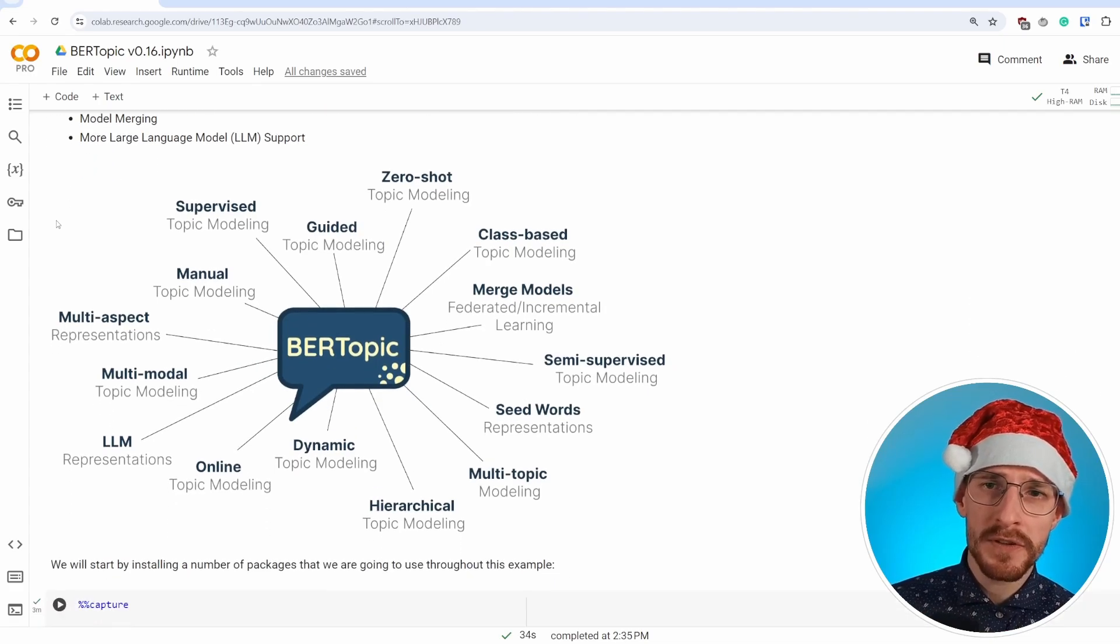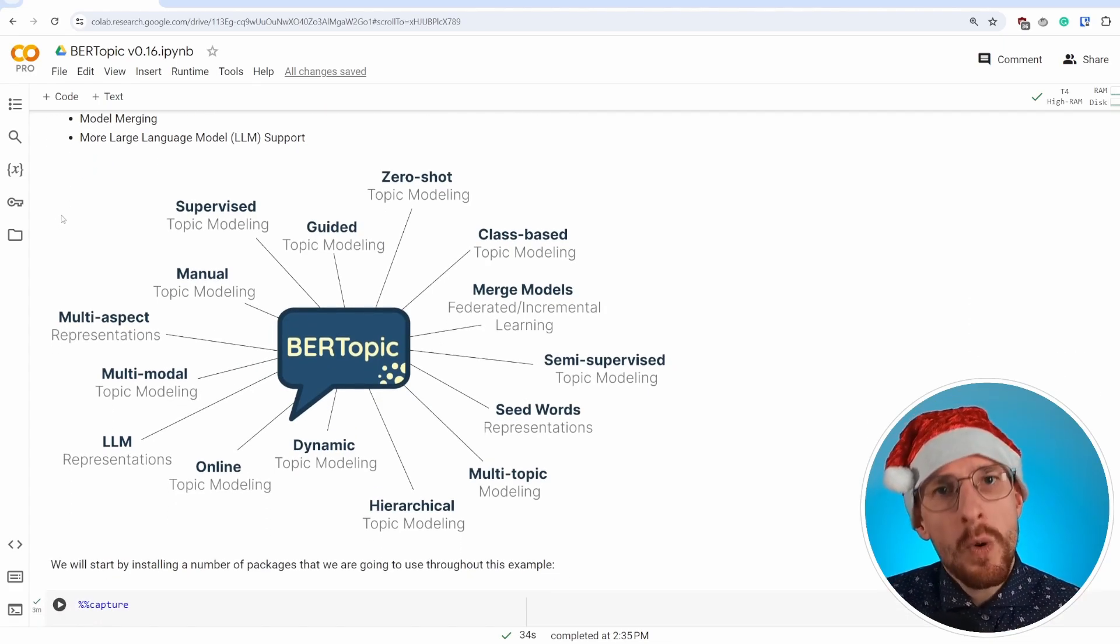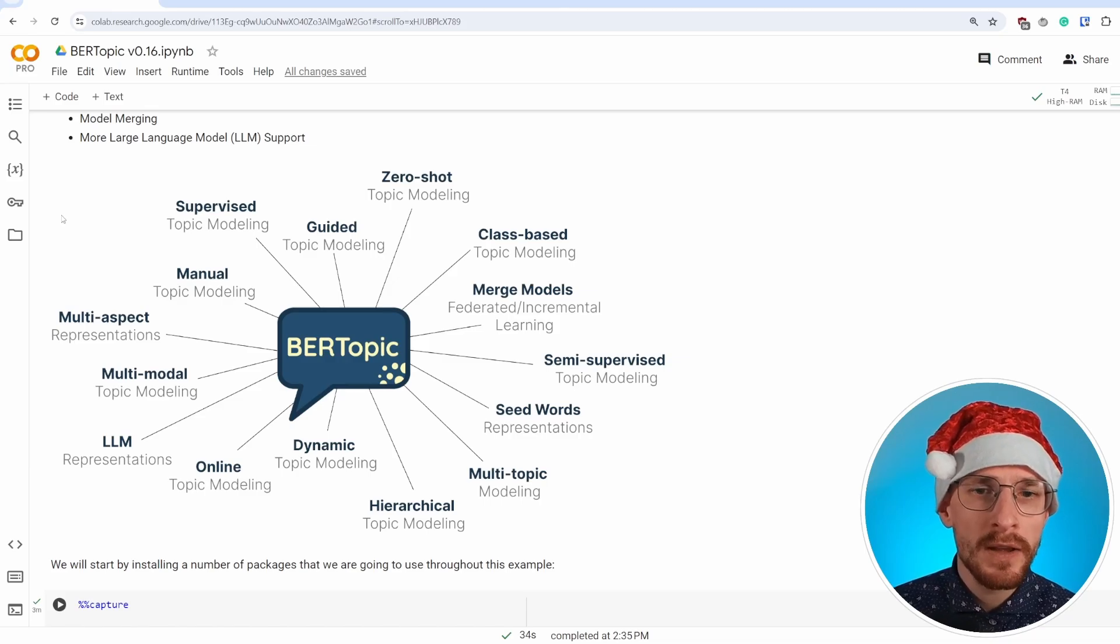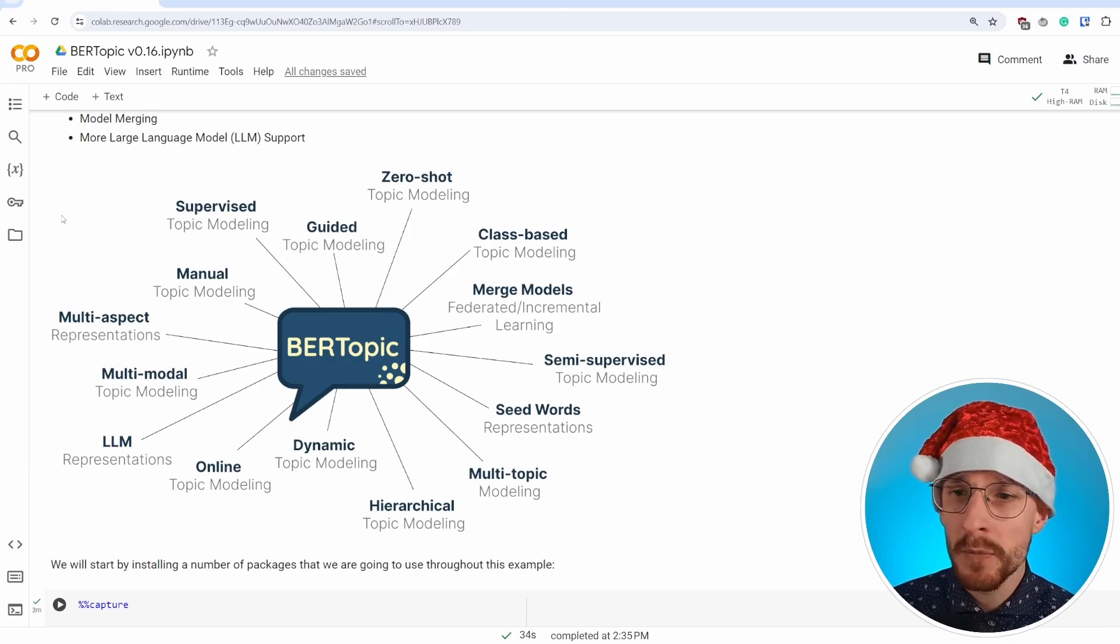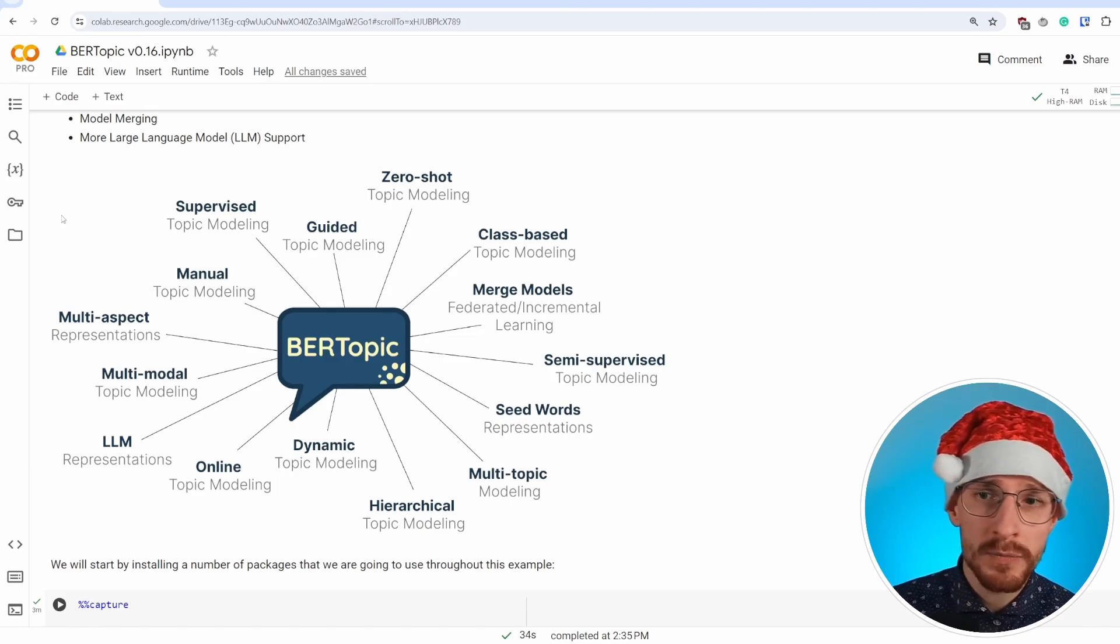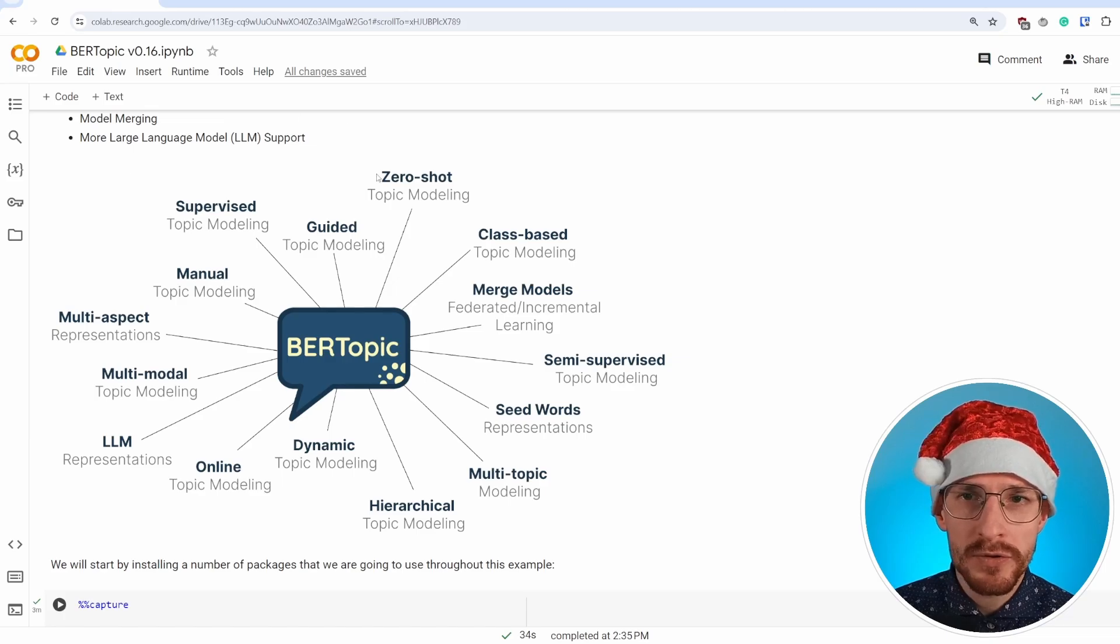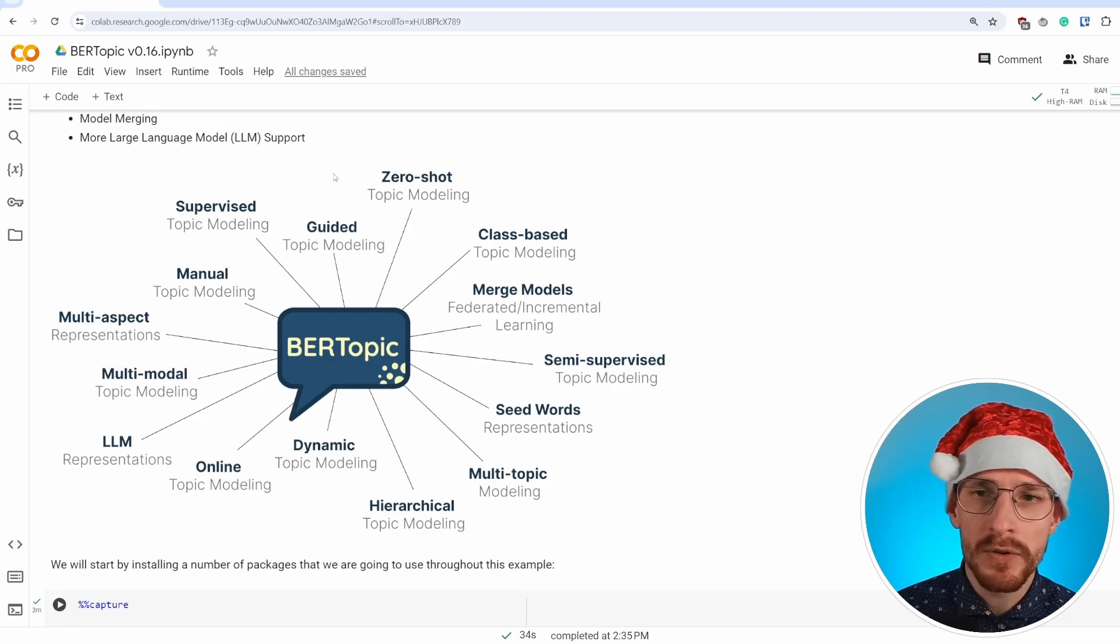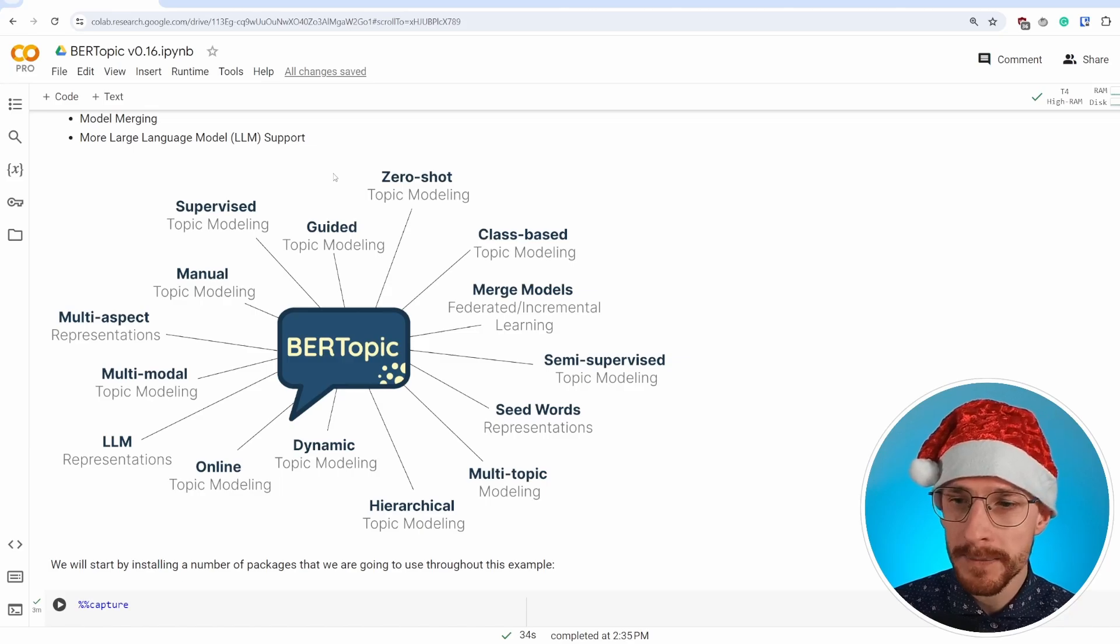As a result of this modular structure, BERTopic can do quite a lot of things within the topic modeling space. Things like hierarchical topic modeling, dynamic topic modeling, supervised, multimodal. But during this tutorial, we will introduce zero-shot topic modeling to you and a couple of other methods that are interesting.